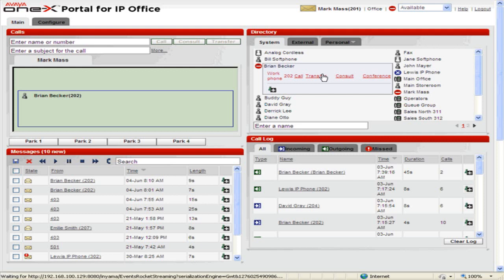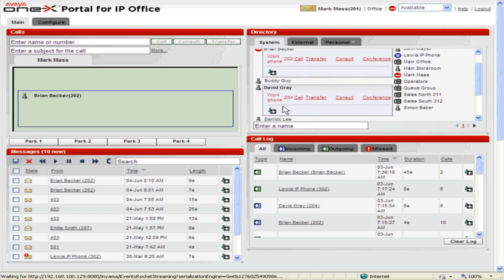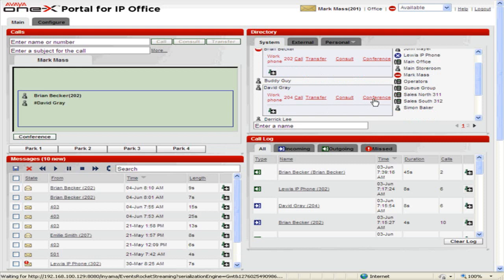In the directory, select the next contact to add to the conference. Click Conference. The previously added party is put on hold while another call is made to the next contact.